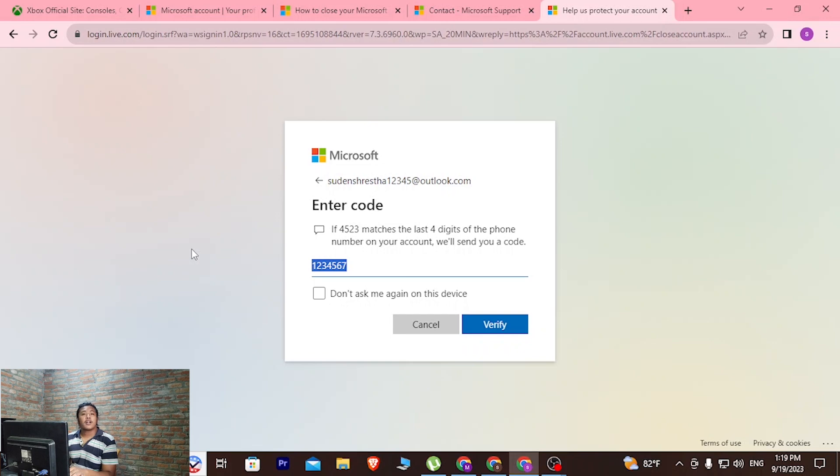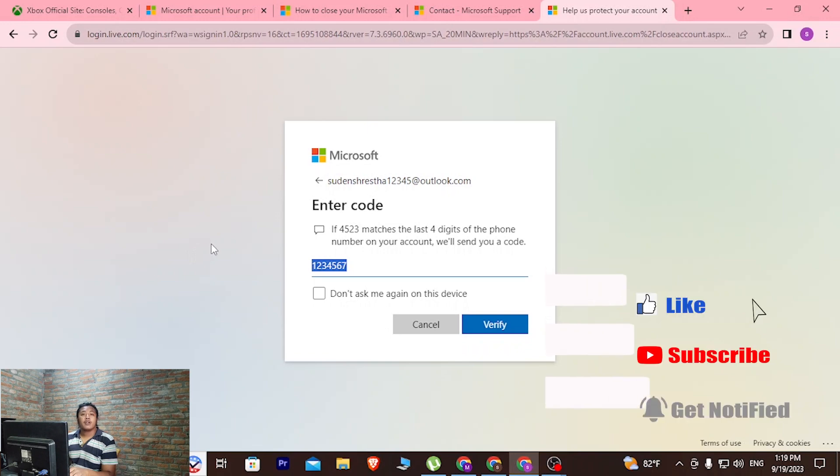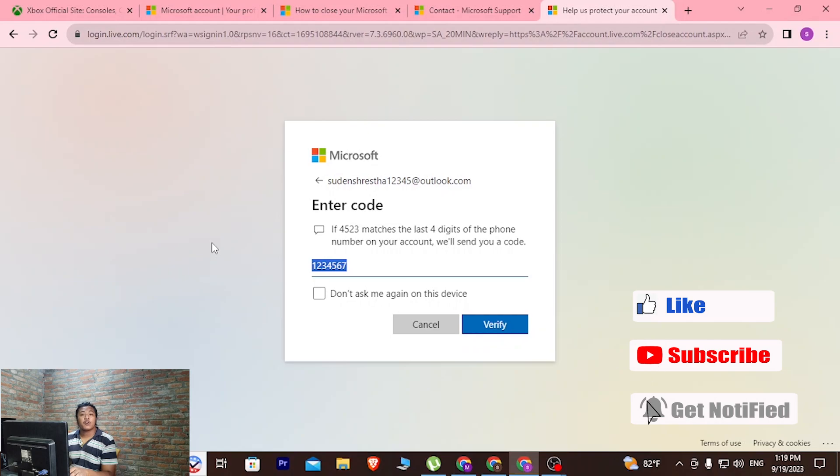And there you go, this is how to delete your Xbox account. If you have any confusions or questions regarding this topic, feel free to comment in the comment section below. Don't forget to like, subscribe and hit that bell icon for more videos. Thank you for watching, peace.